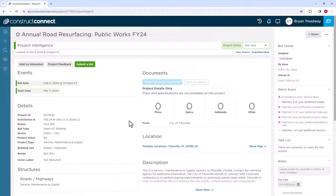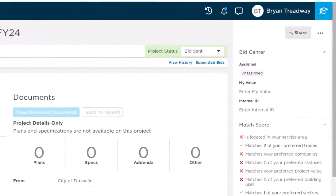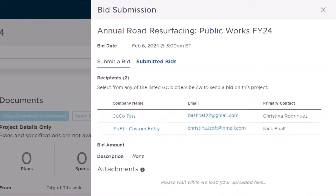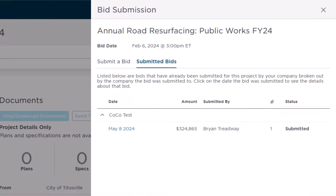Once you've submitted a bid, if you ever need to verify who you've submitted your bid to, you can click the Submitted Bids button for a record of your submissions.